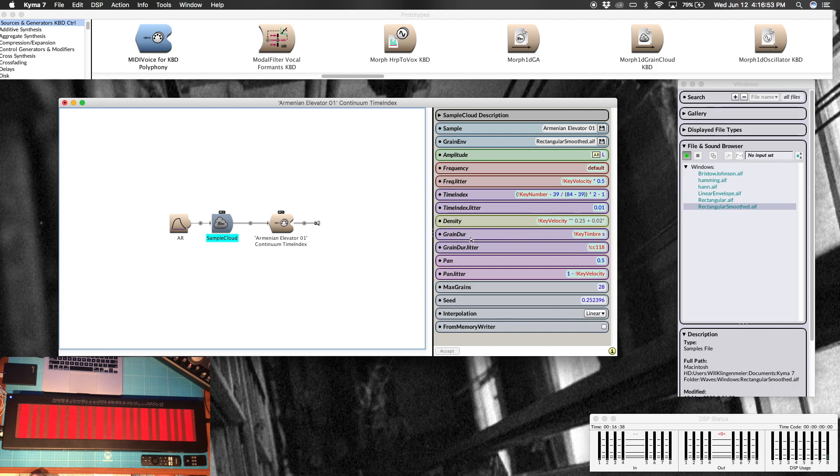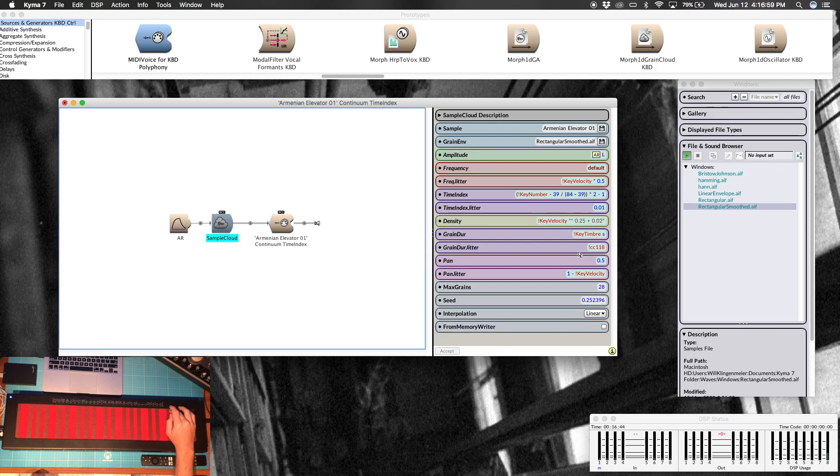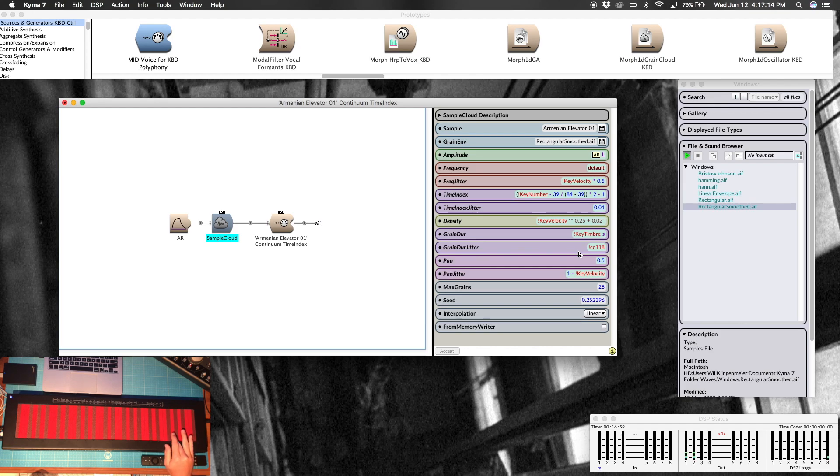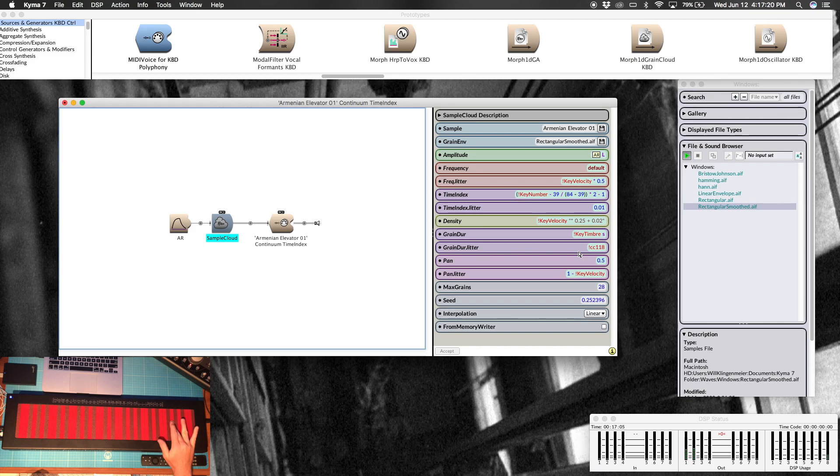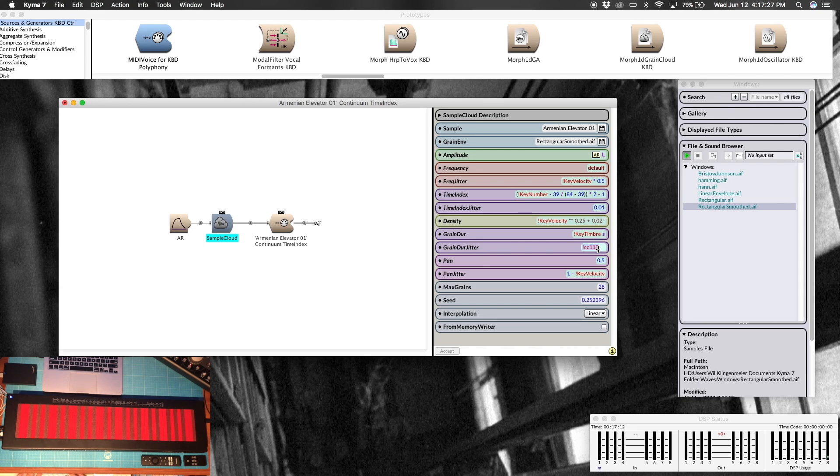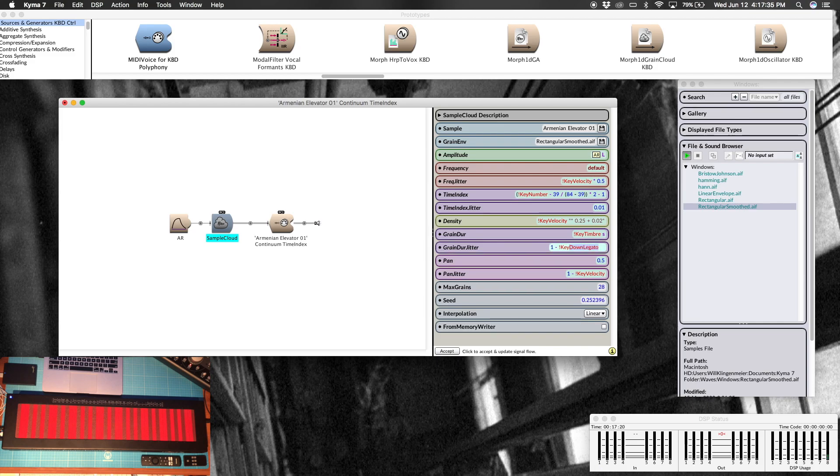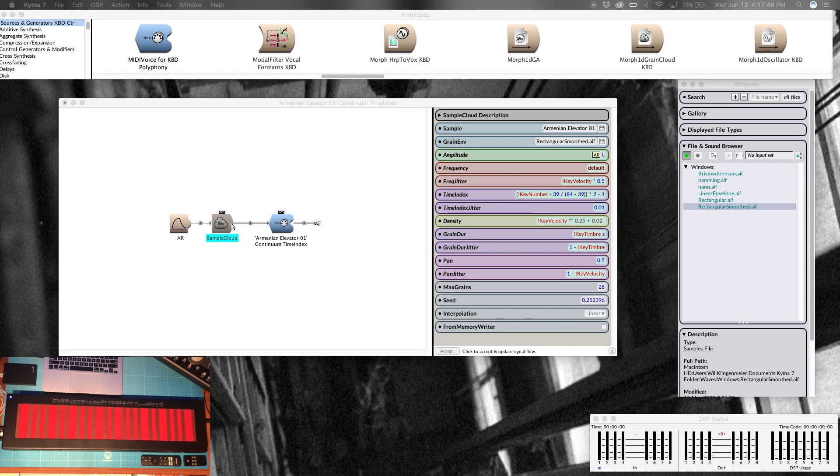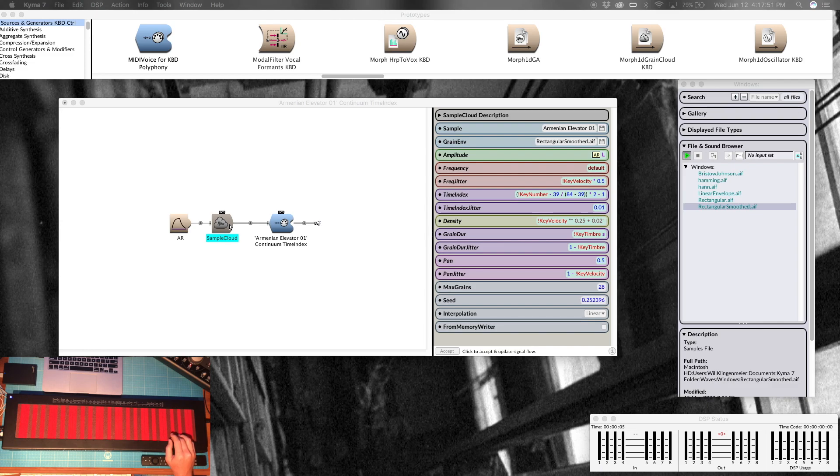Grain duration, the length of each grain. Remember that's on the y-axis here, so we should have a longer grain at the top, shorter grain towards the bottom, and then in between. That's happening. I'm going to change this back, I believe I had it at one, one minus key timbre. So let's hear that now. Okay, let's hear it with the grain duration jitter. So short grain duration to start, but then because there's so much jitter, can be any length.